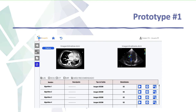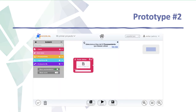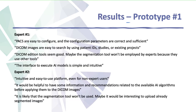The first prototype was focused on providing support to apply artificial intelligence algorithms to DICOM images in an intuitive and transparent manner. The second prototype was more focused on improving the workspace for developing the machine learning pipelines, as well as introducing recommendations and hints to ease the definition of these flows.